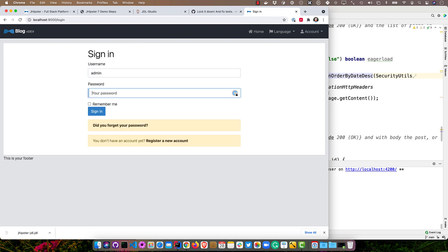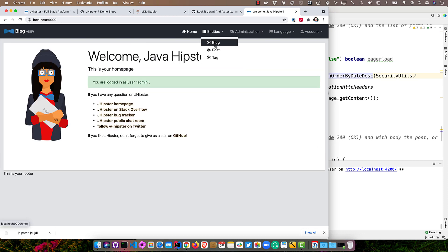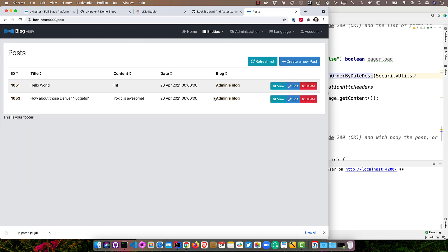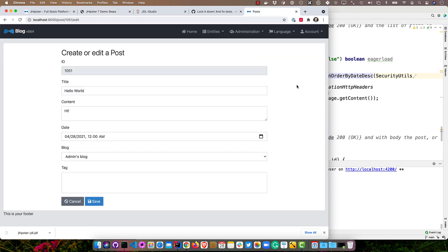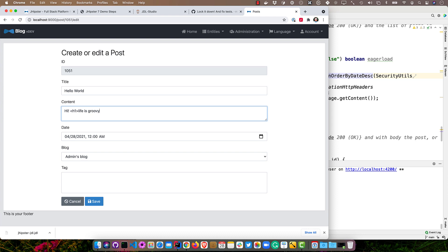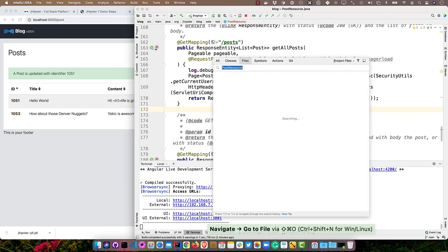So now everything's running on port 9000. We can make this a bit bigger and easier to see. And if we were to log in and go to post, you'll see this doesn't really look like an actual blog. Right. It just looks like a list table. So we can do better than that. Let's make it look like an actual blog. First of all, it doesn't even accept HTML. So if we were to say, put an h1 tag in here and say, you know, life is groovy and save it. It just escapes it. So we want to fix that.